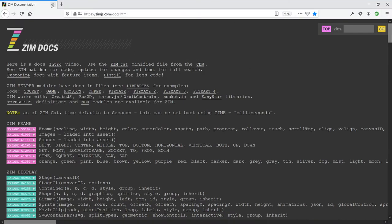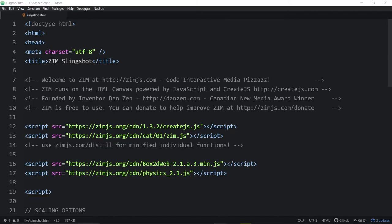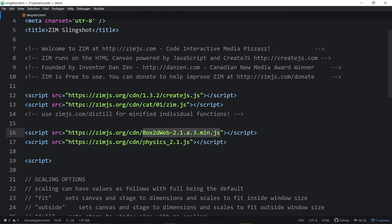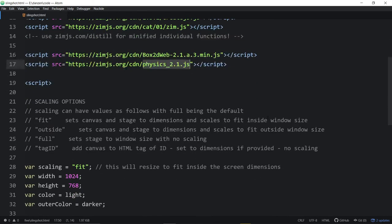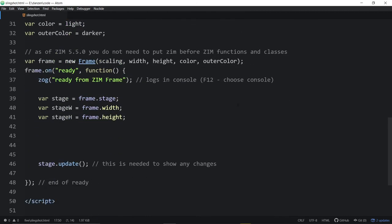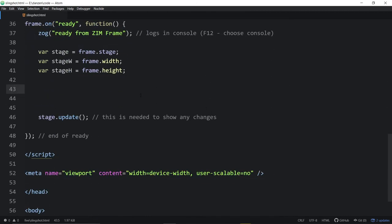All right, so we'll close this down. So here we are. This is that template then. We're bringing in Create.js and Zim, and then we're bringing in Box2D and our physics helper library, like so. This is the template, and then we're going to be coding down in here. We've removed this ball that you can drag around, and we're going to make our own ball. And we're going to try and do this in five minutes.